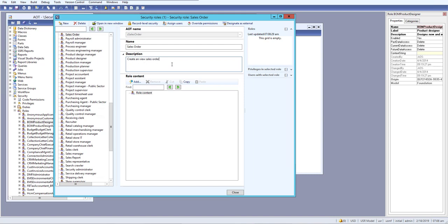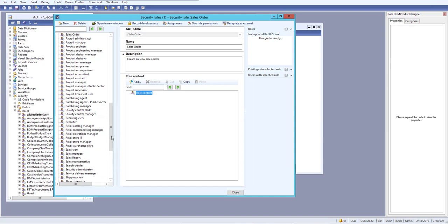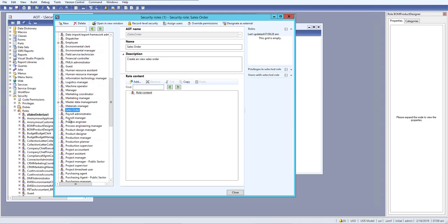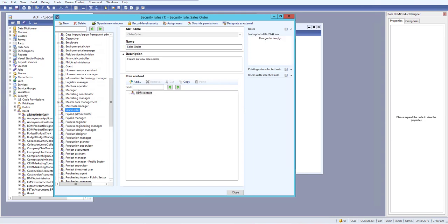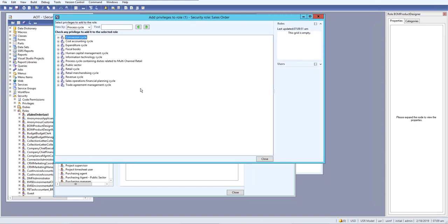We give a description of 'Create and View Sales Order'. So we just created our new security role. Here is our security role named Sales Order. The next step is to add a duty to this role.